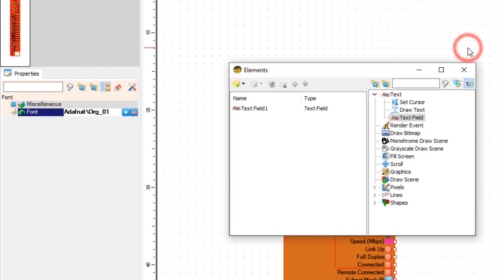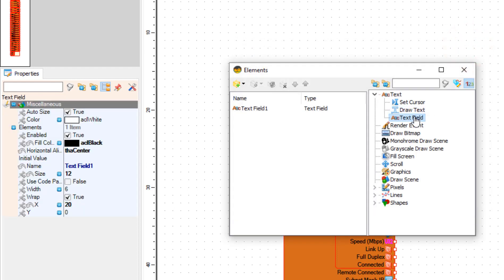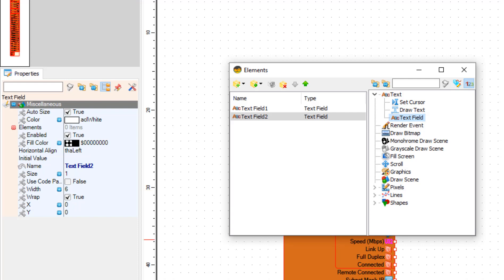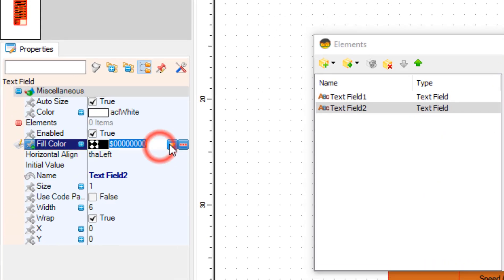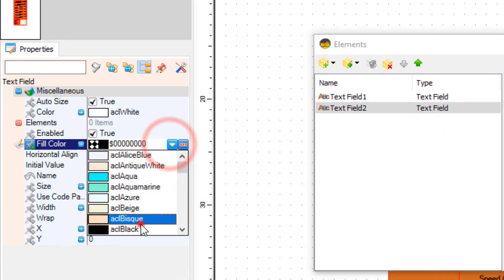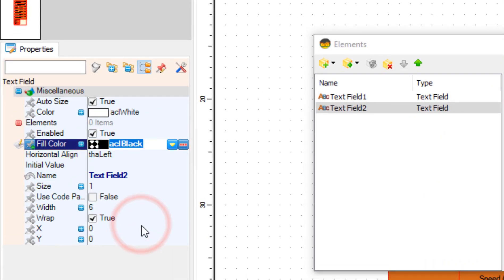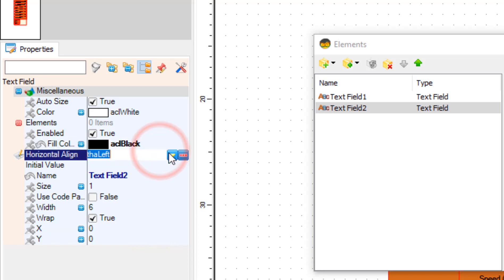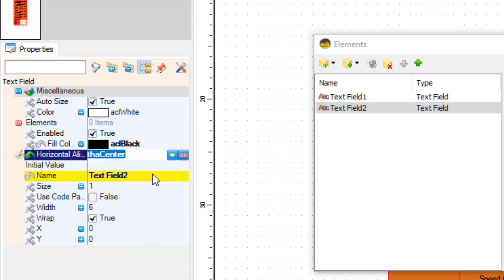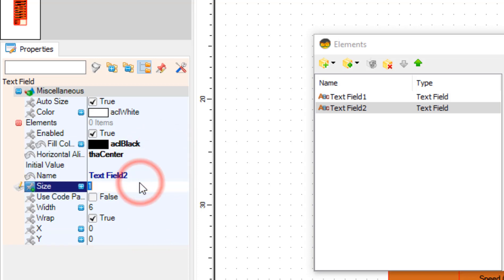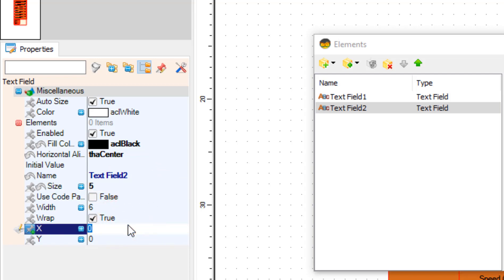Now close the elements window. In the elements window drag another text field to the left side and in the properties window set fill color to black, horizontal align to center, size to 5, X to 20, and Y to 100.